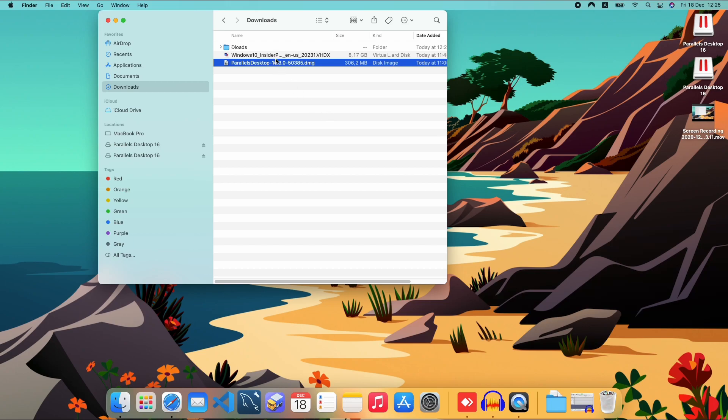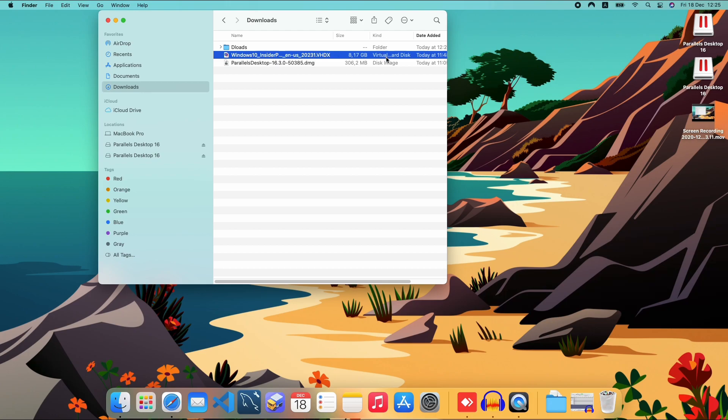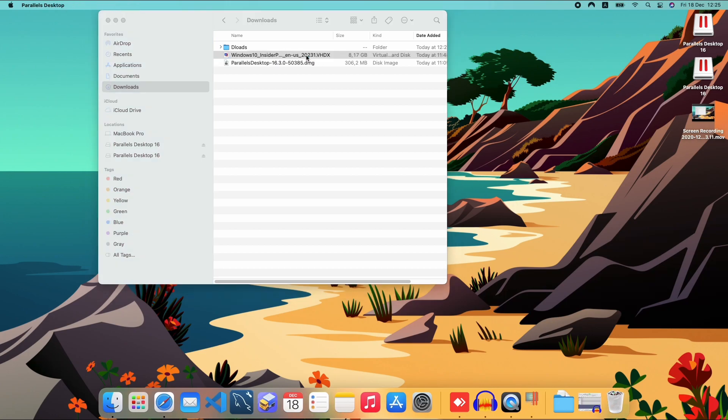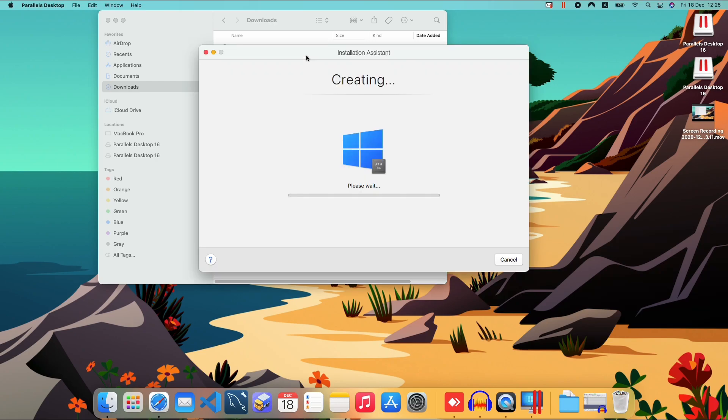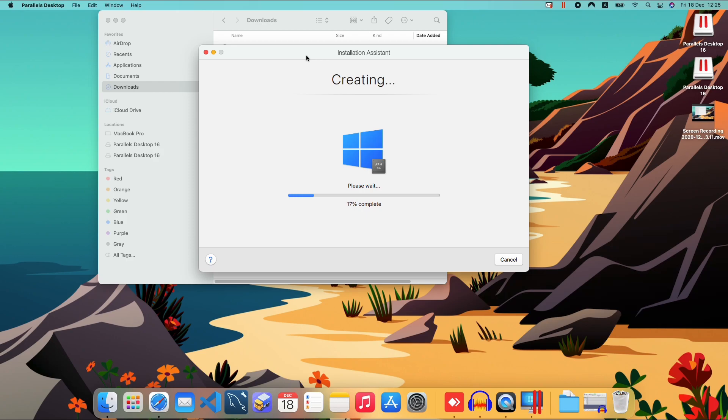Once you have Parallels installed and you download the Windows 10 Insider Preview, as you can see this is already a virtual disk image. So the only thing that you have to do is double click it, so that's what we're going to do. Now we're going to let Parallels create the virtual machine.